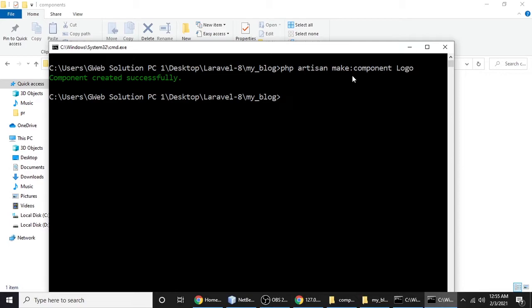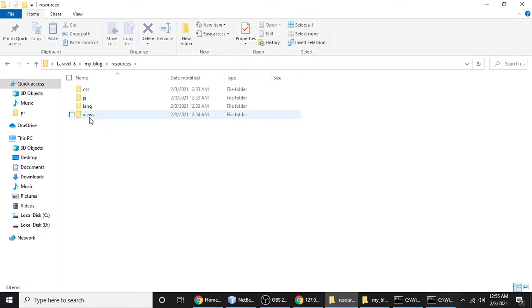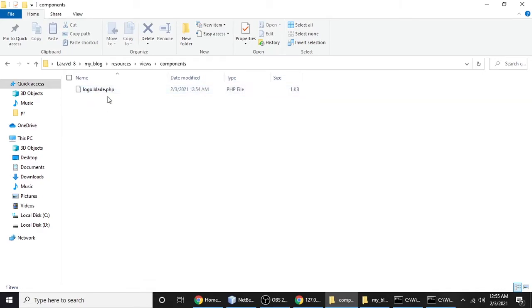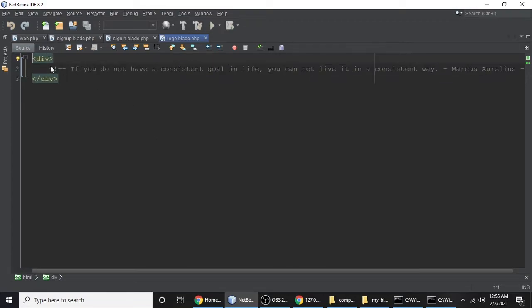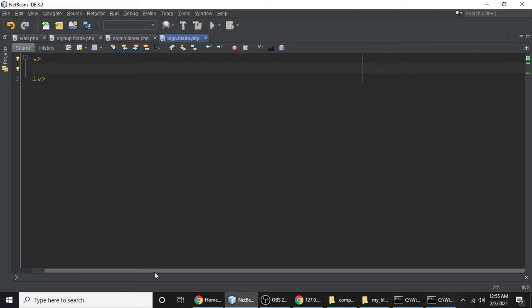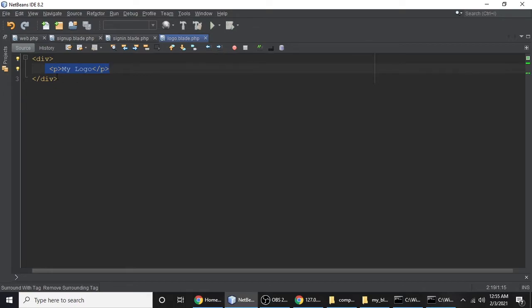Let's go back to resources, then views, then the components folder, and open logo.blade.php in the code editor. This page doesn't have anything yet. You can create a header, footer, or any functionality. Since this is just for a logo, I'll add a p tag with the text 'My Logo'.